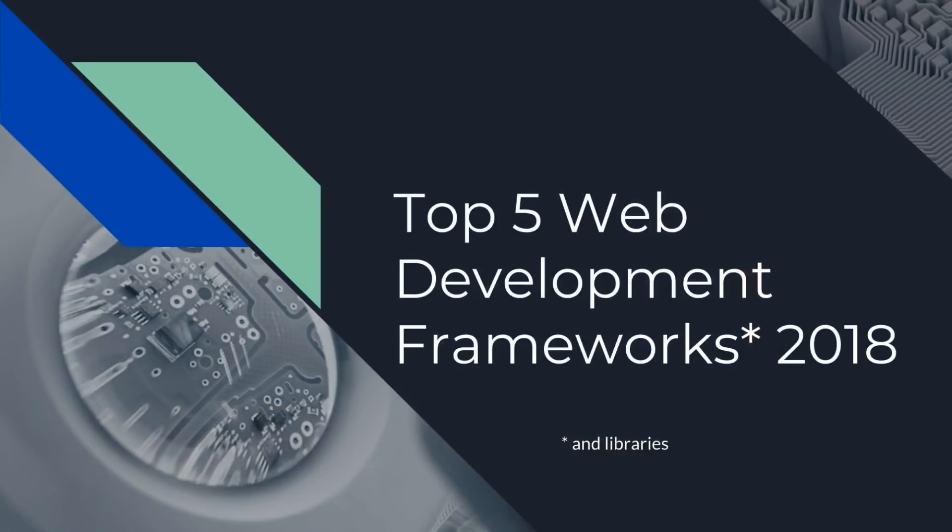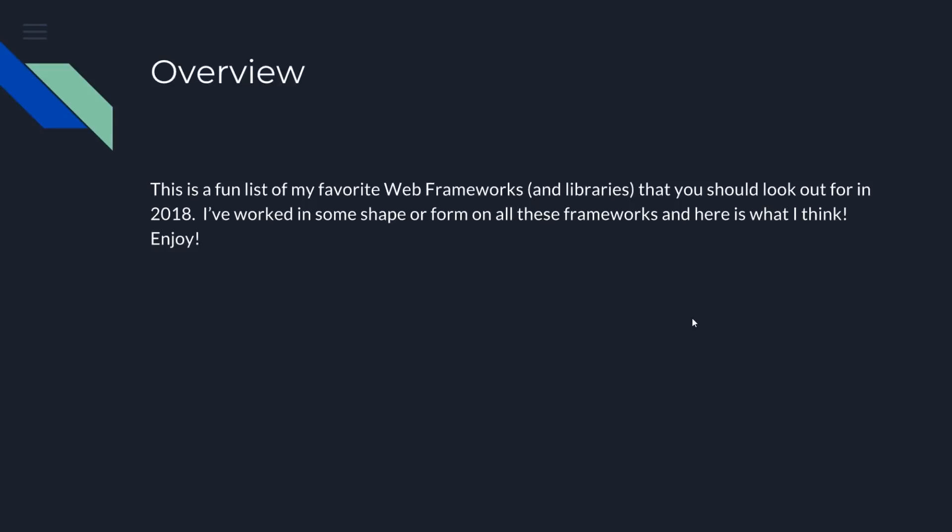So without further ado, let's talk about this, Top 5 Web Development Frameworks. And like I said before, this is just a fun list of my favorite web frameworks and libraries that you should look out for in 2018. And I have worked in some shape or form on all of these frameworks, so I think I will preface that. I do know these frameworks. I have worked in all of them, but it is a fun list, so take it for what it's worth.